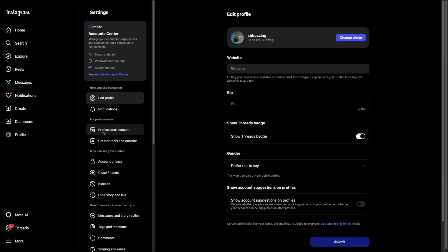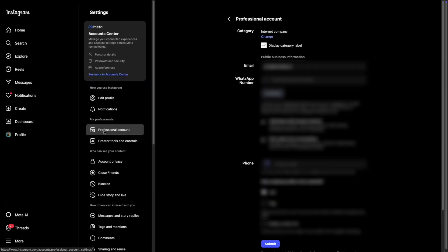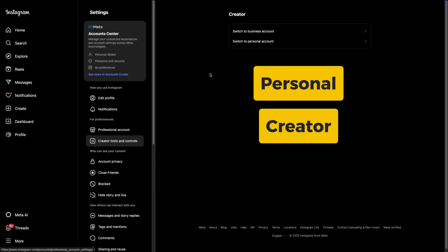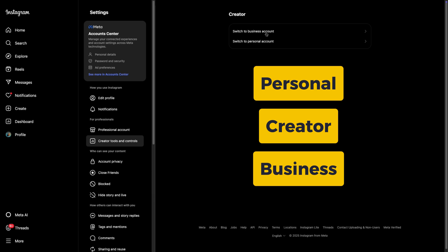Let's first talk about the types of Instagram profiles and how you can connect them to SocialBee. Instagram actually offers three profile types: personal, creator, and business.